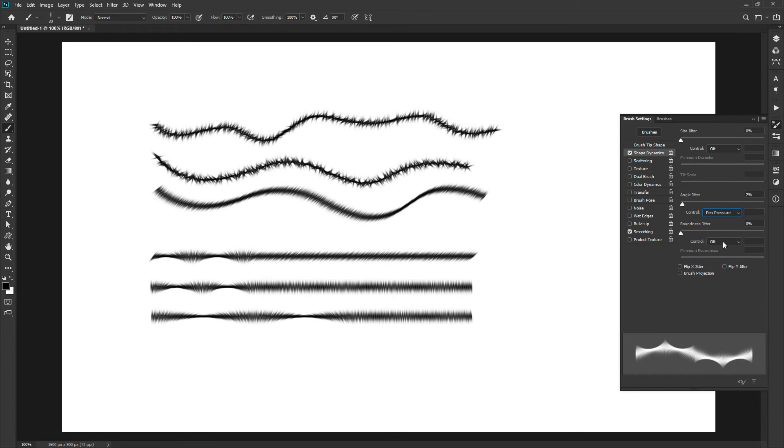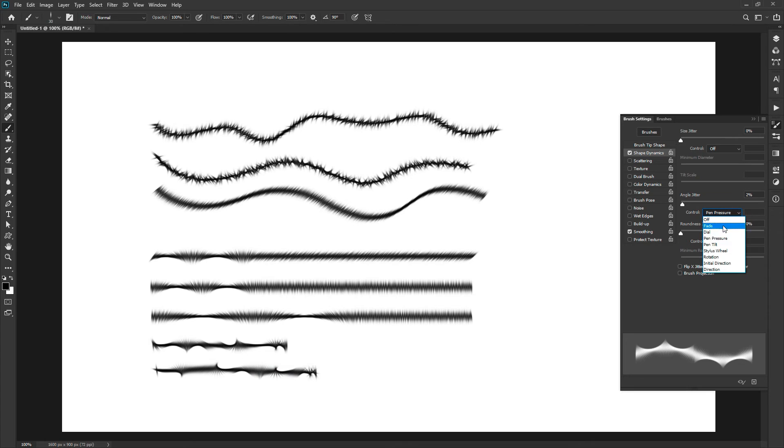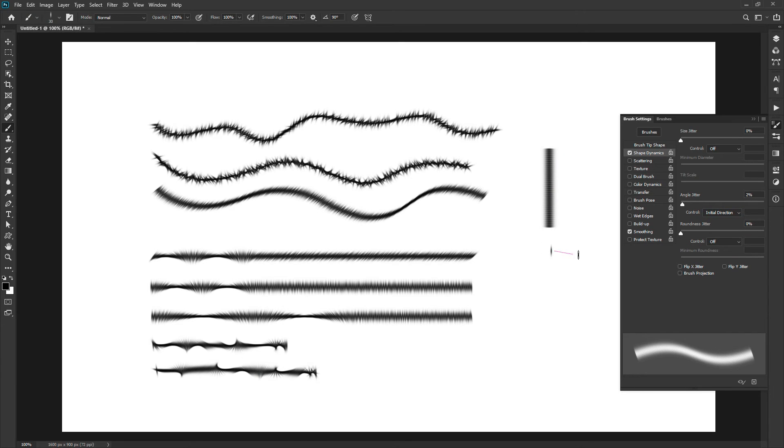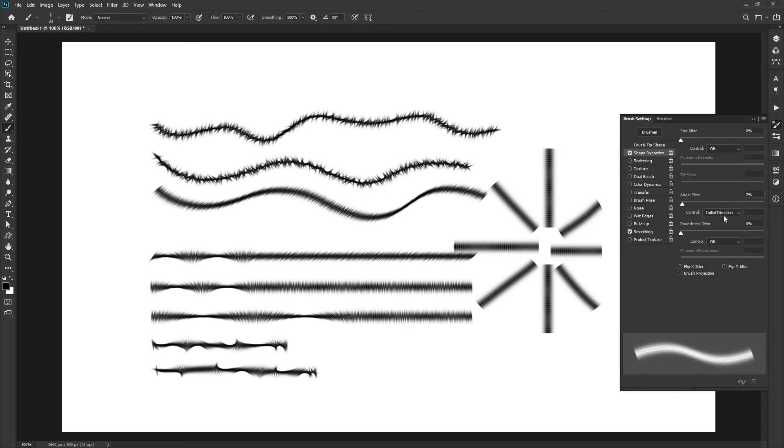The pen pressure option will rotate the brush according to the pressure you apply. More pressure and low pressure will rotate the brush in opposite directions. The second last option is initial direction. This option will detect the angle when you start and keep it the same until you stop drawing. It will set the angle depending on the direction you draw. The last option is direction.